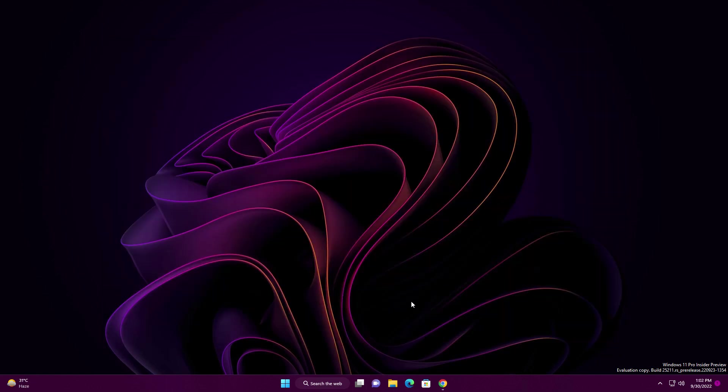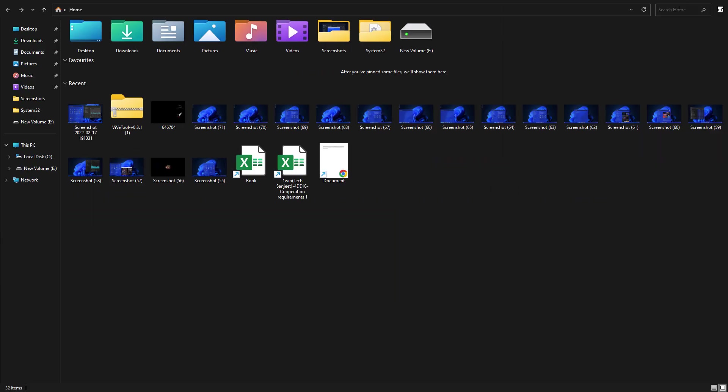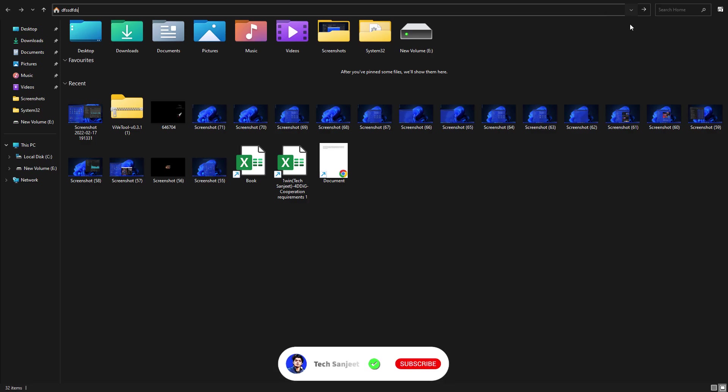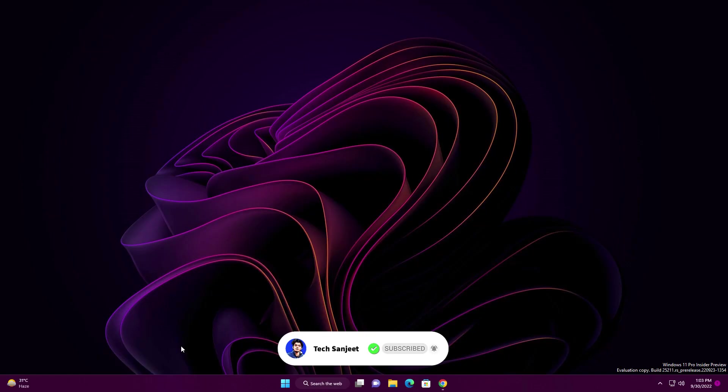Another improvement is related to File Explorer. There was an issue where whenever you opened File Explorer on full screen, you weren't able to interact with the address bar - whenever you typed anything, it wouldn't register. This is improved in this build.